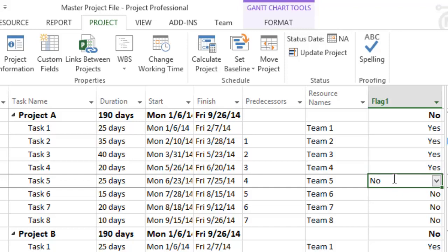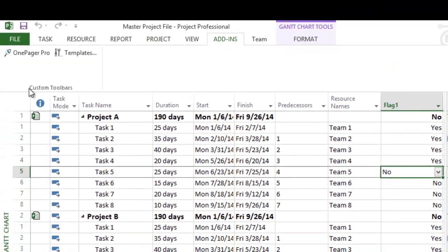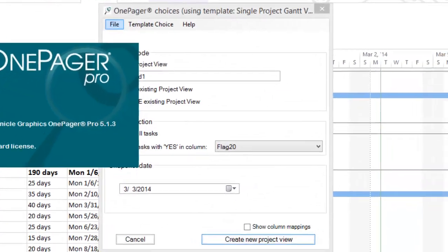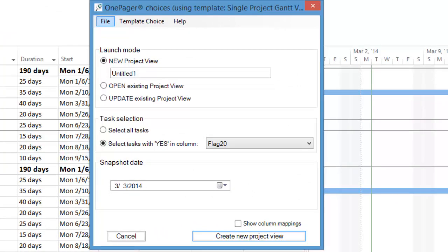Then we click the OnePagerPro button on our Microsoft Project Toolbar or Add-ins tab. If you don't have OnePagerPro, you can download a 15-day free trial at the end of this video. The very first thing we can do is choose a template on which to base our summary level timeline.